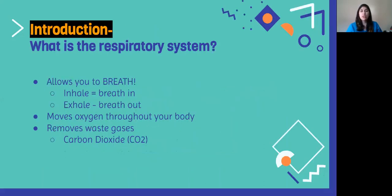So what is the respiratory system? The respiratory system is the system that allows you to breathe, and we all know breathing is very important or else you cannot stay alive. Breathing has two parts: there's inhalation, where you inhale, which is when you breathe in, and then there's exhalation, when you breathe out. What this movement does — inhaling and exhaling — is it moves oxygen throughout your whole body, and while moving that oxygen it is also removing waste gases.